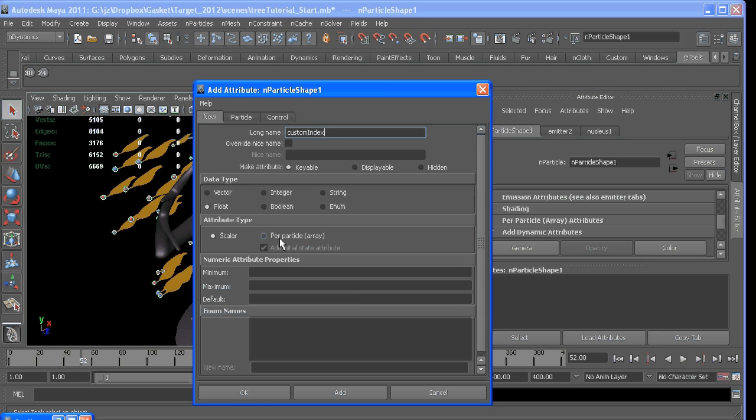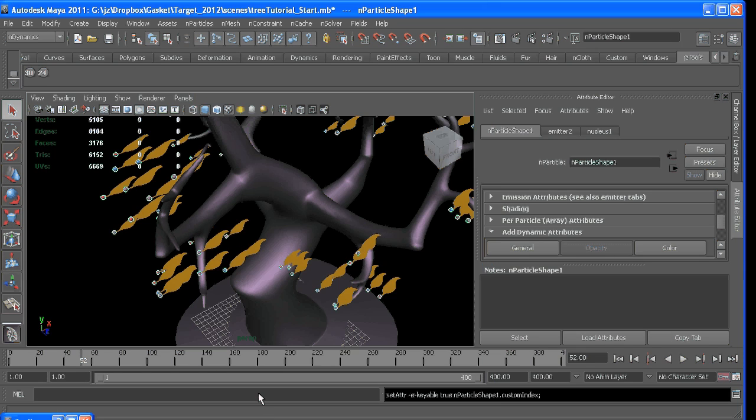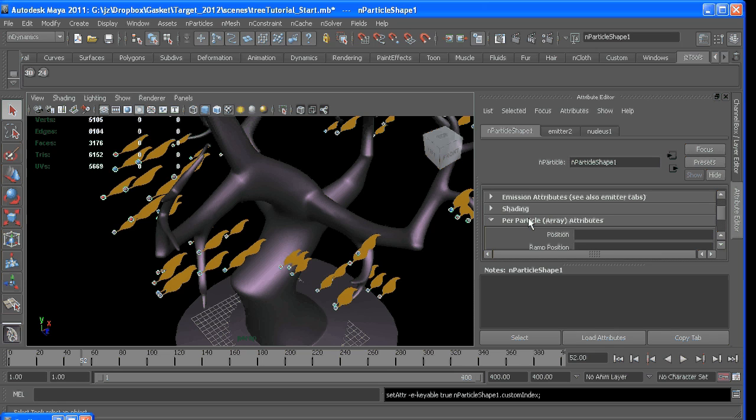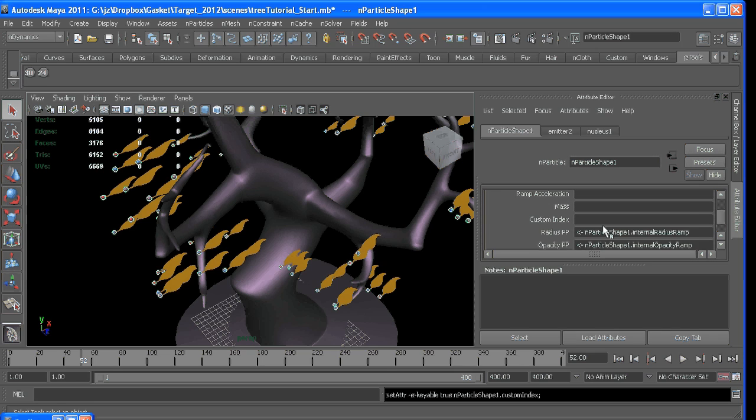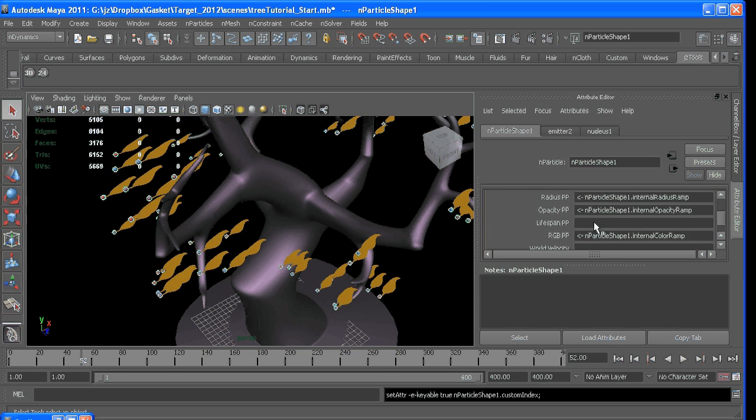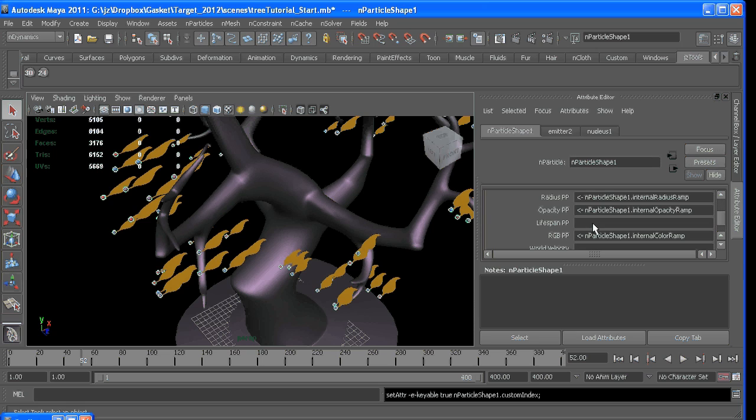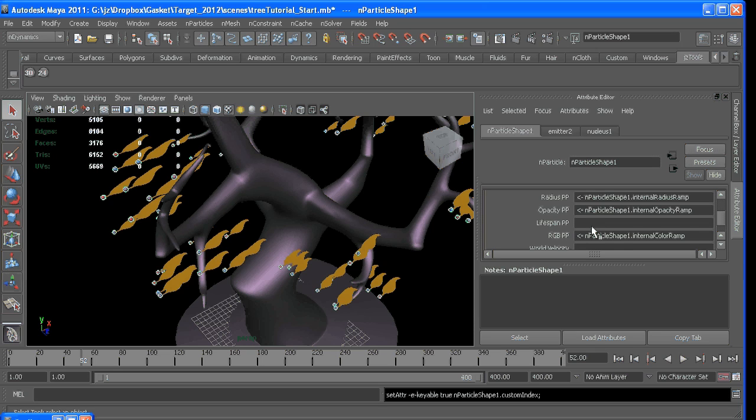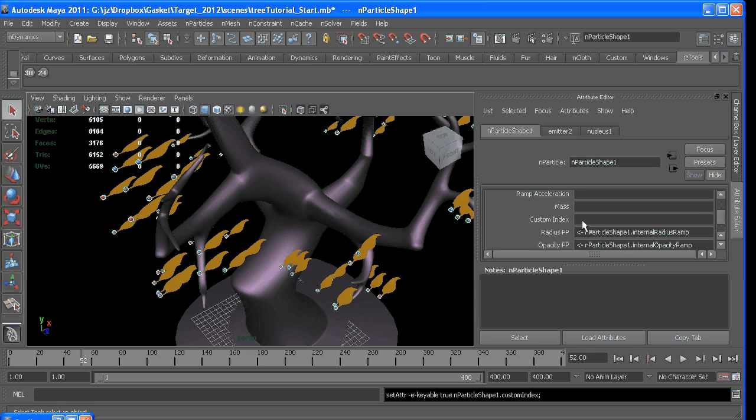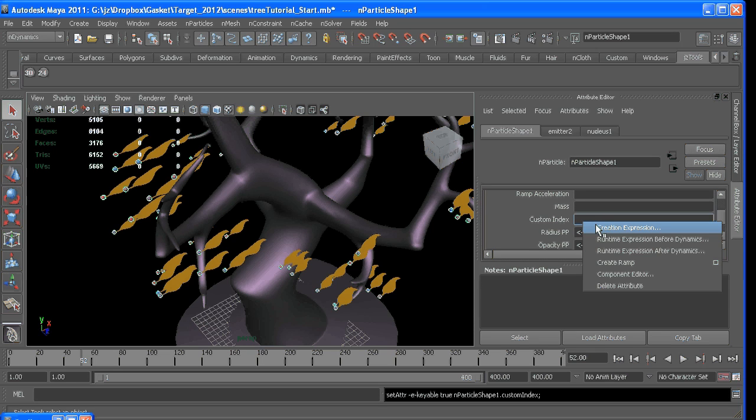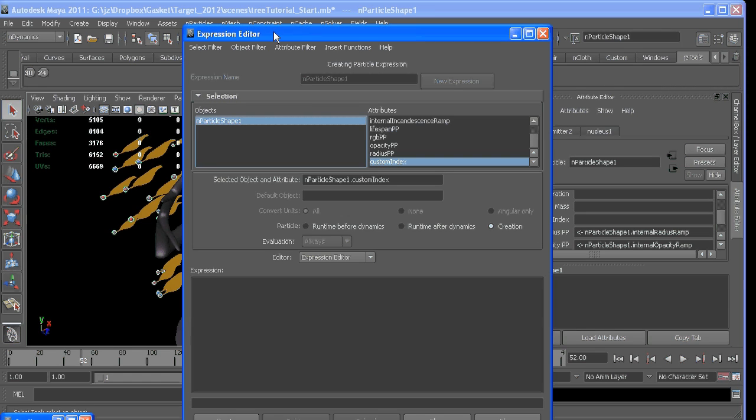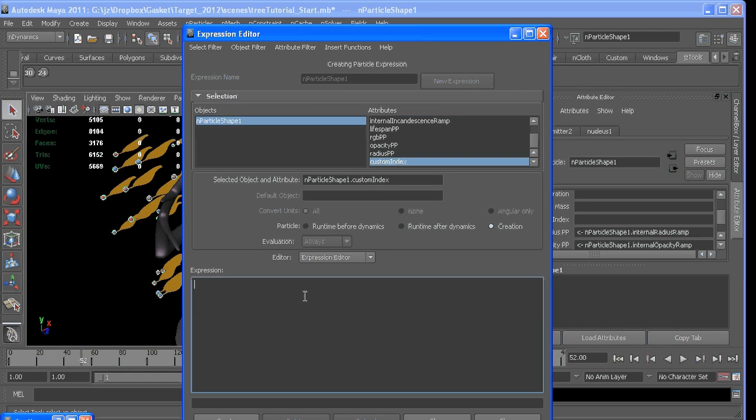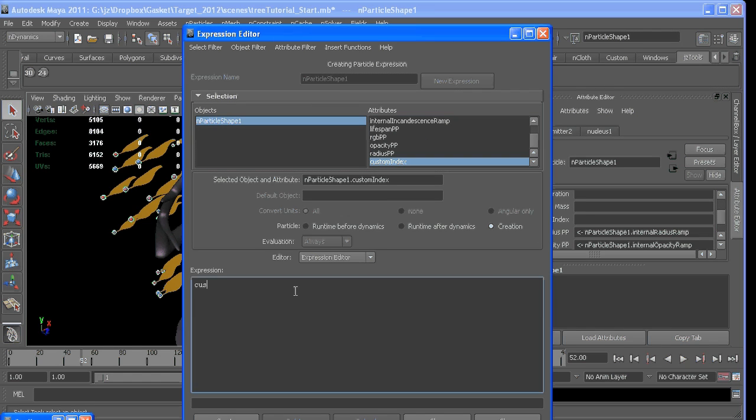It's a float value per particle, okay, and we can write an expression on that. As creation expression brings up the expression editor, we can say customIndex equals a random value between 0 and 5, because instancers start counting at 0 and 5 would be the 6th piece of geometry. So we'll create that expression.